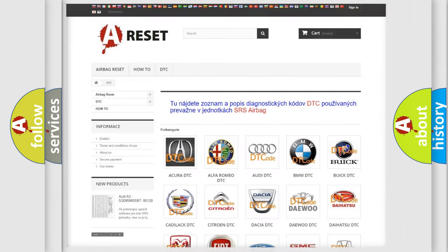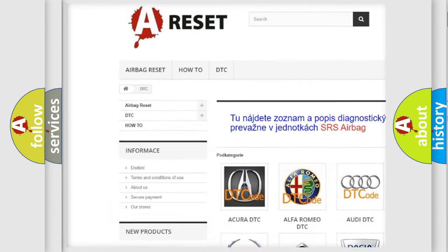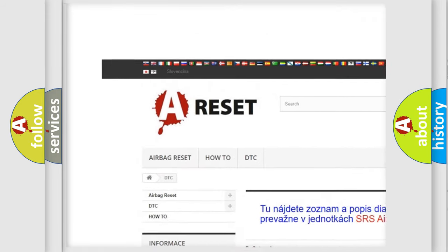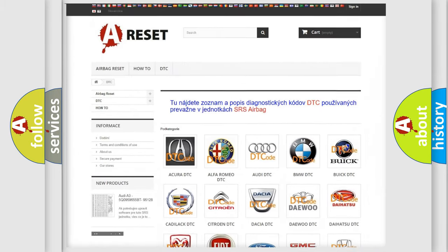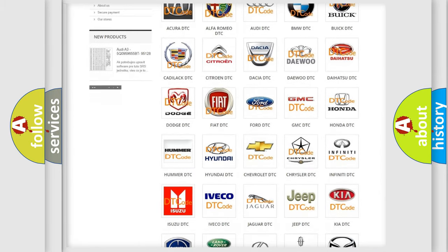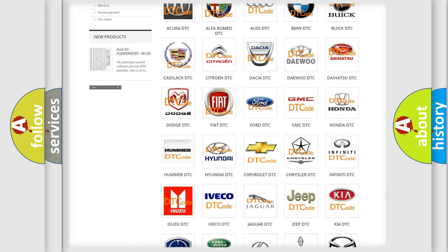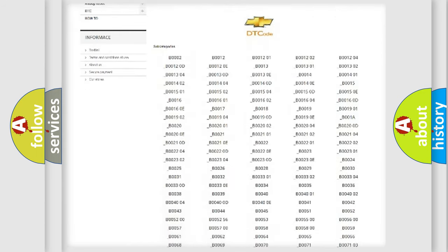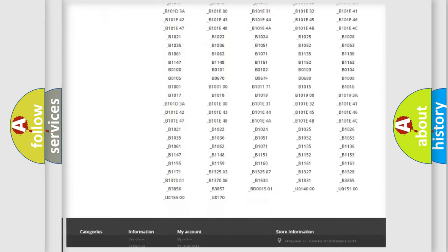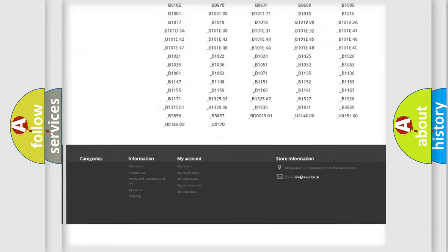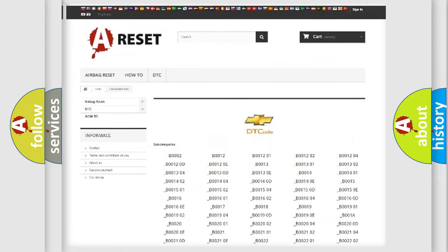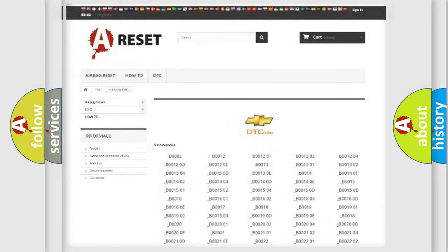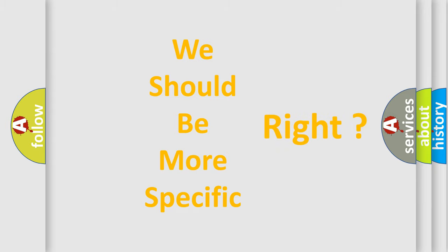Our website airbagreset.sk produces useful videos for you. You do not have to go through the OBD2 protocol anymore to know how to troubleshoot any car breakdown. You will find all the diagnostic codes that can be diagnosed in Chevrolet vehicles, and many other useful things. The following demonstration will help you look into the world of software for car control units.